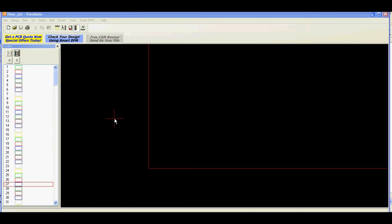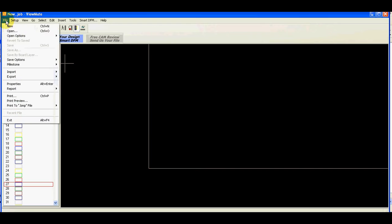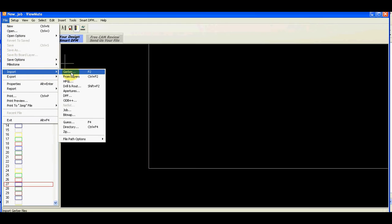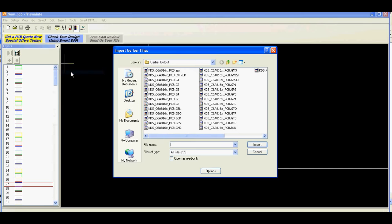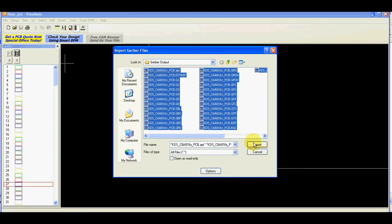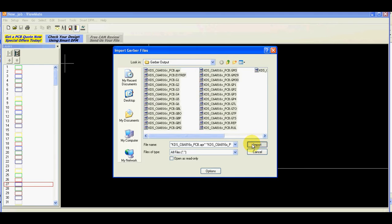To check the gerber files I use free version of ViewMate and I'll just go import gerber files. I'll select all of them, Ctrl-A and import.